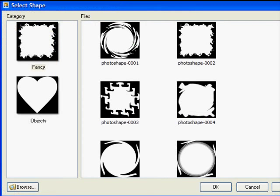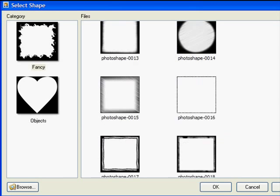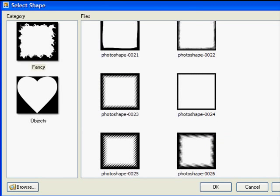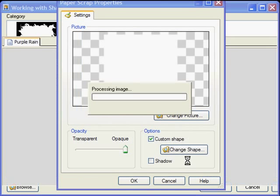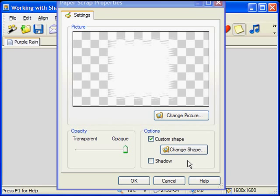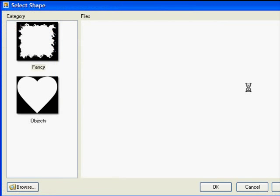Now pick a shape that you would like. I'll go with this one. Now if you don't like the way the shape looks in the properties dialog, simply click on the change shape button again and pick another shape.